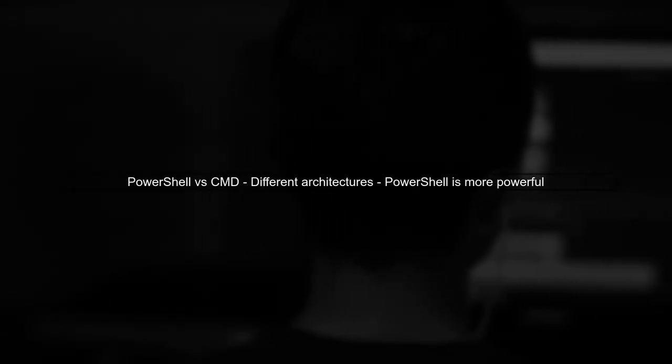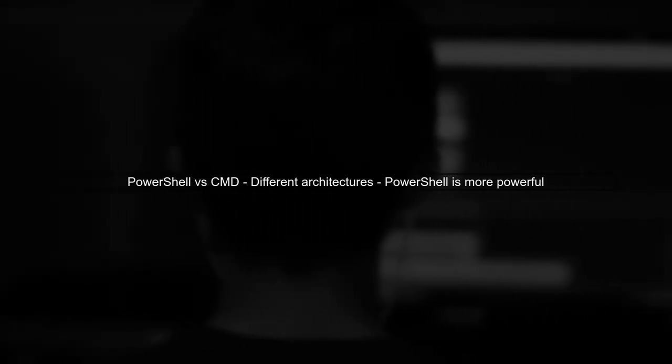Let's explore whether all CMD commands are available in PowerShell. First, it's important to understand that PowerShell is built on a different architecture than CMD.